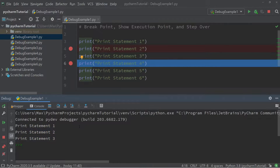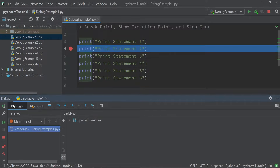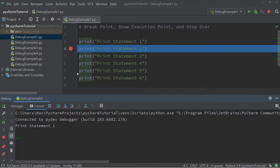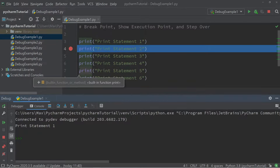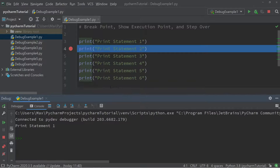The execution stops at the breakpoint on line six, which means that the print statement in line six is not executed anymore. Another way to stop the execution at a certain point is to put the cursor where you want to stop and subsequently click on 'Run to Cursor'. The execution stops at exactly the point where your cursor is placed.